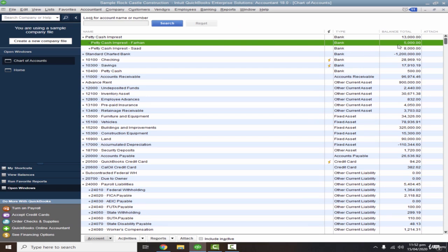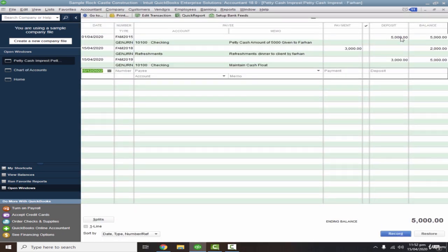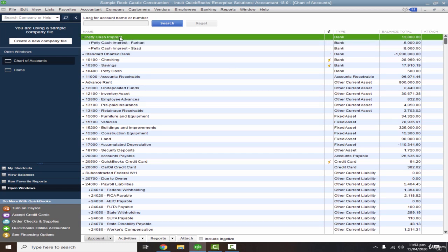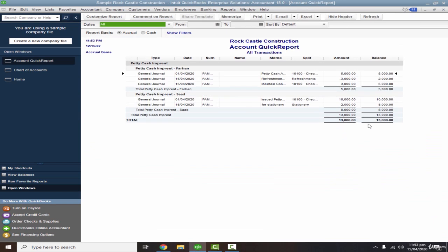You can see Farhan's balance is back to 5,000. Double-clicking the account shows all transactions: we deposited 5,000 initially, he spent 3,000, we reimbursed 3,000, and the balance is now 5,000 again. To extract a combined report for all employees, right-click on the main Petty Cash Imprest account and go to Quick Report. It shows Farhan's and Saad's transactions separately — Farhan is at 5,000 and Saad at 8,000.